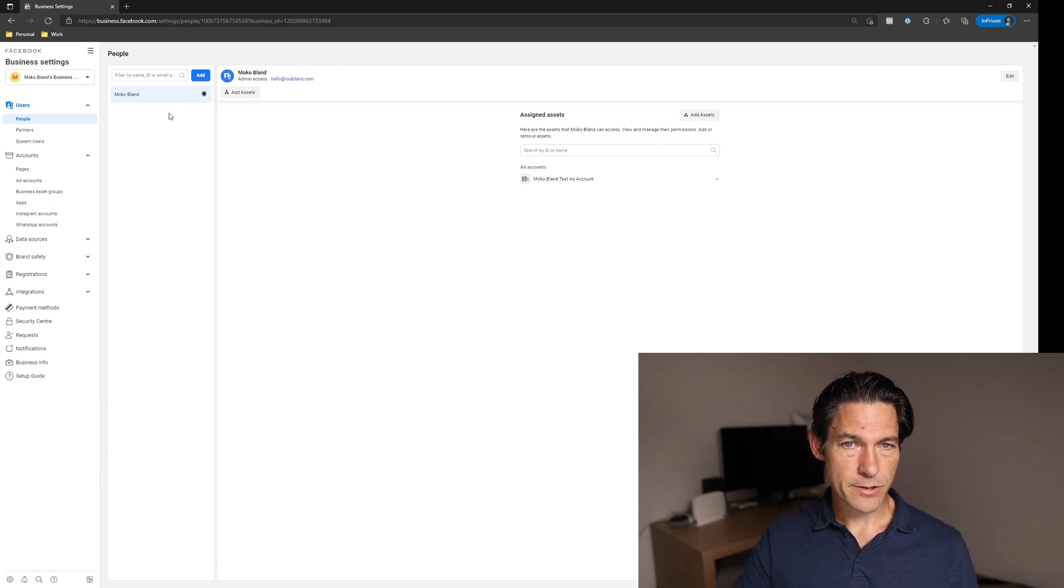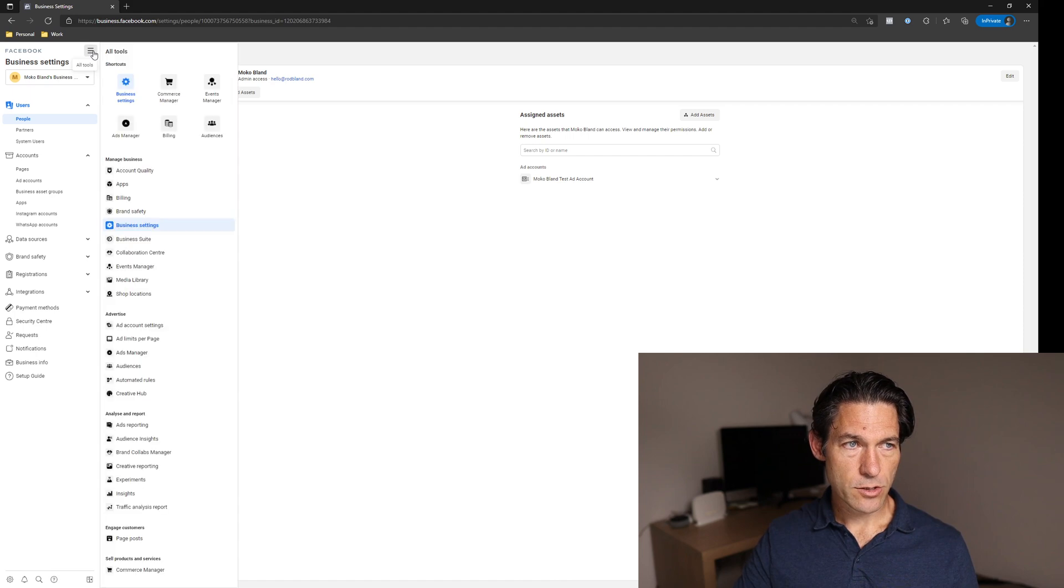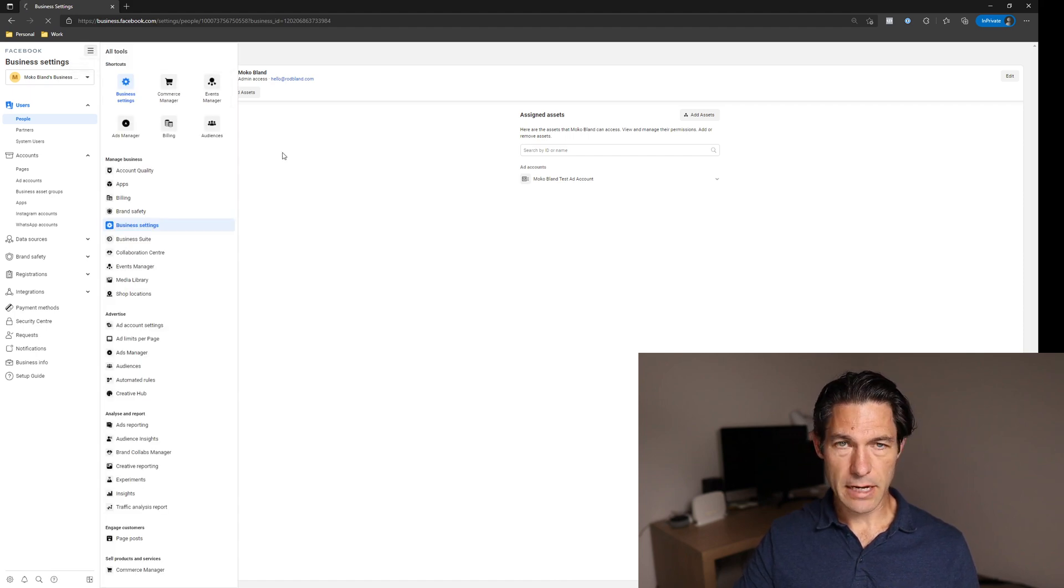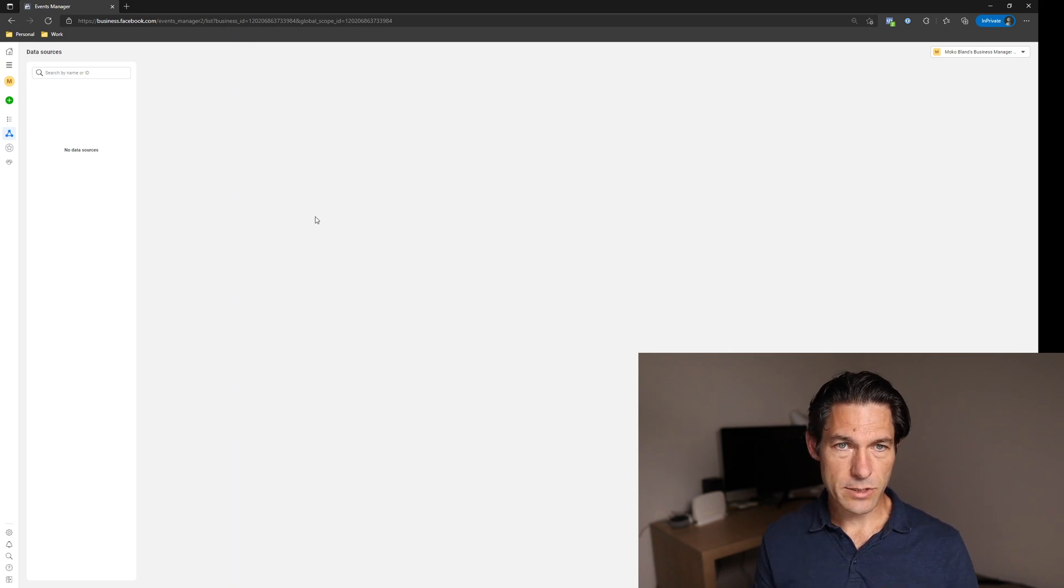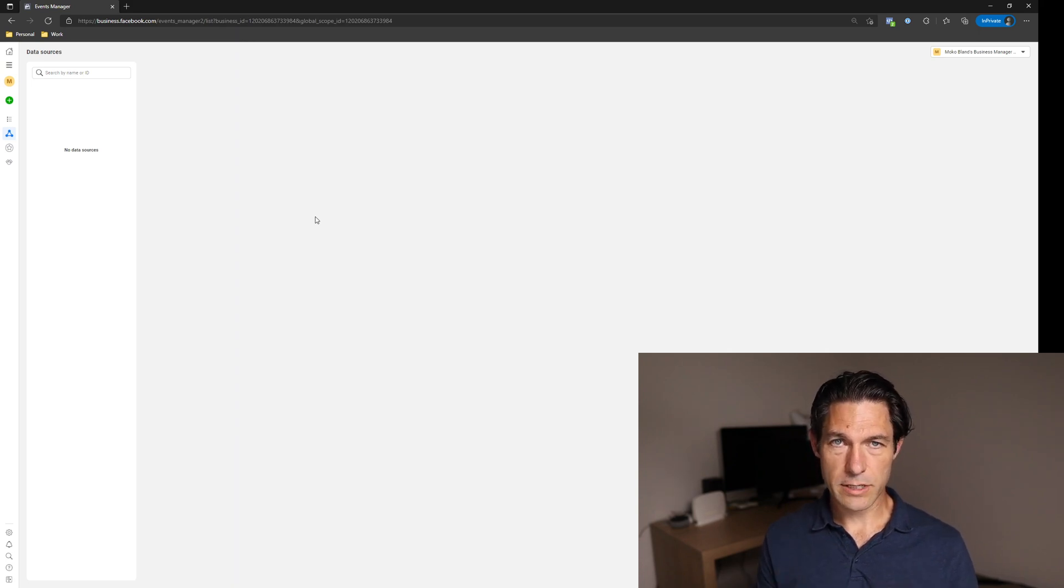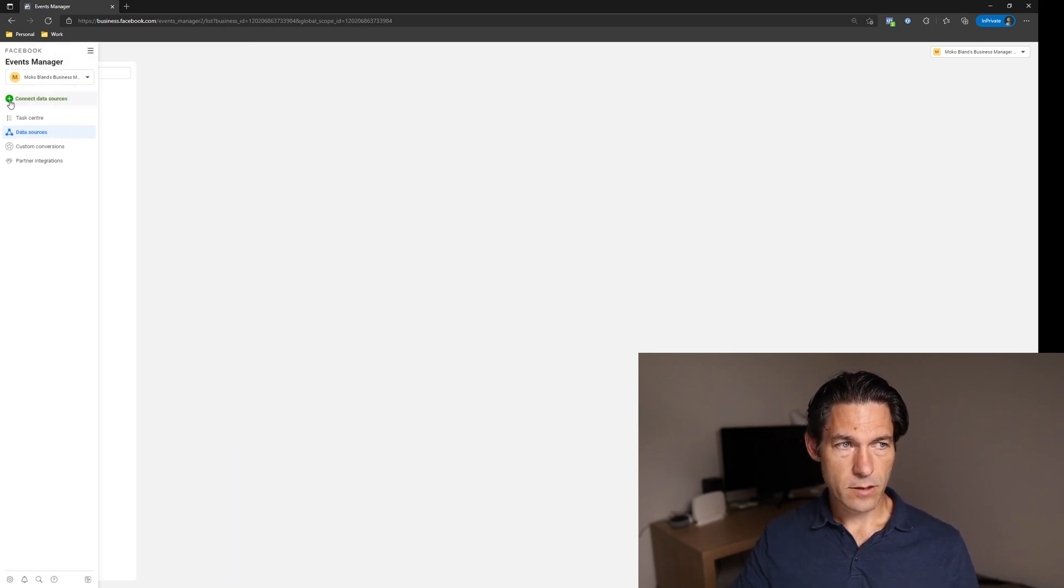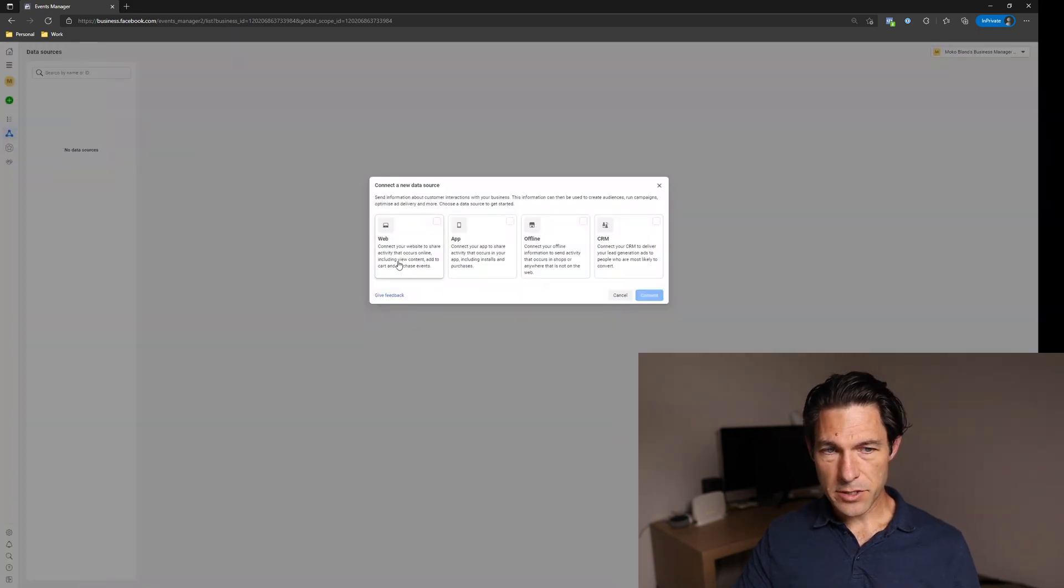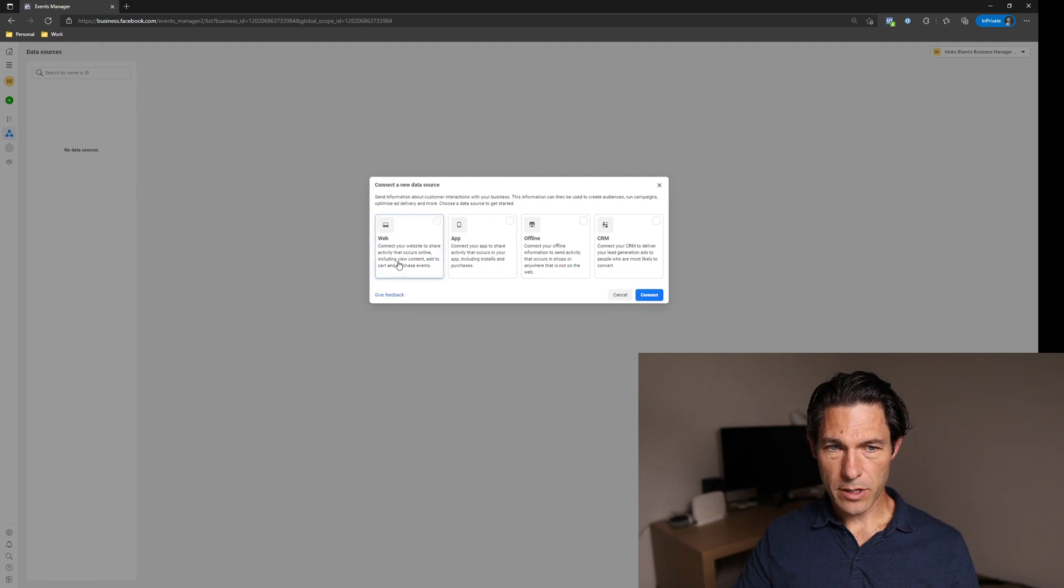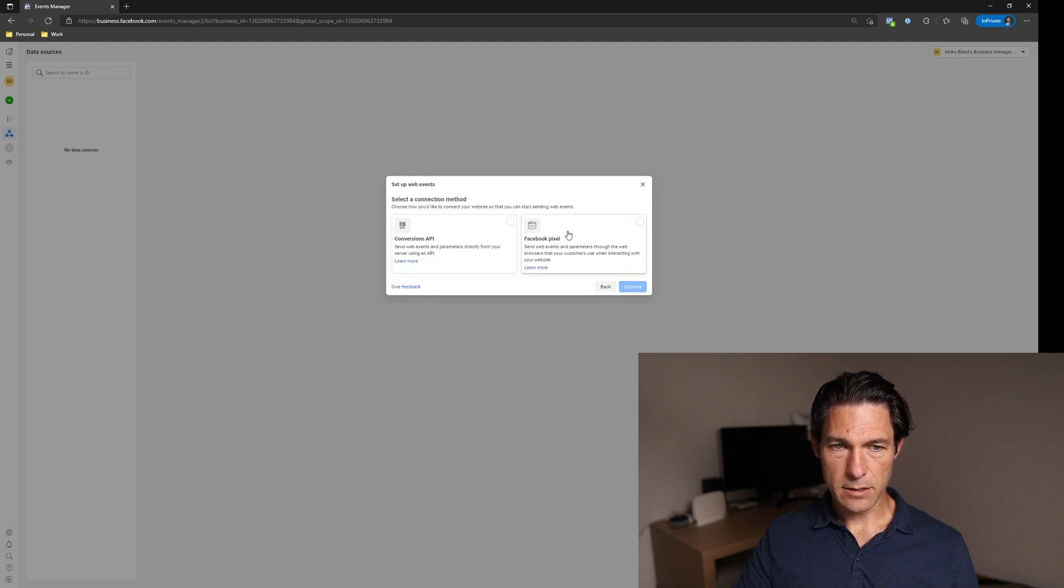What you need to do once you're in there is go to the hamburger icon and then click on events manager. As you can see, I've created this dummy business manager and Facebook account. I have no data sources configured. So you just hover over the plus button and you click on connect data sources. For most of you, it's going to be your website. So you select that one and then you click connect.